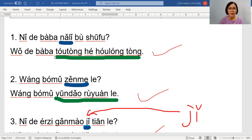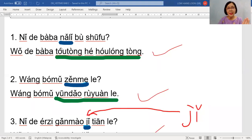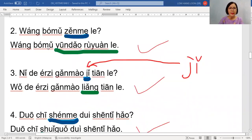For number one, this is a special case because these are all health problems. When you remove the health problems, you will replace with 哪里. So this is a special case — laoshi will do this for you. 我的爸爸头痛和头龙痛 — my father is having a headache and a sore throat. So when you ask, 你的爸爸哪里不舒服? Besides this one, for other parts, you have to really study — for level three it's quite challenging.